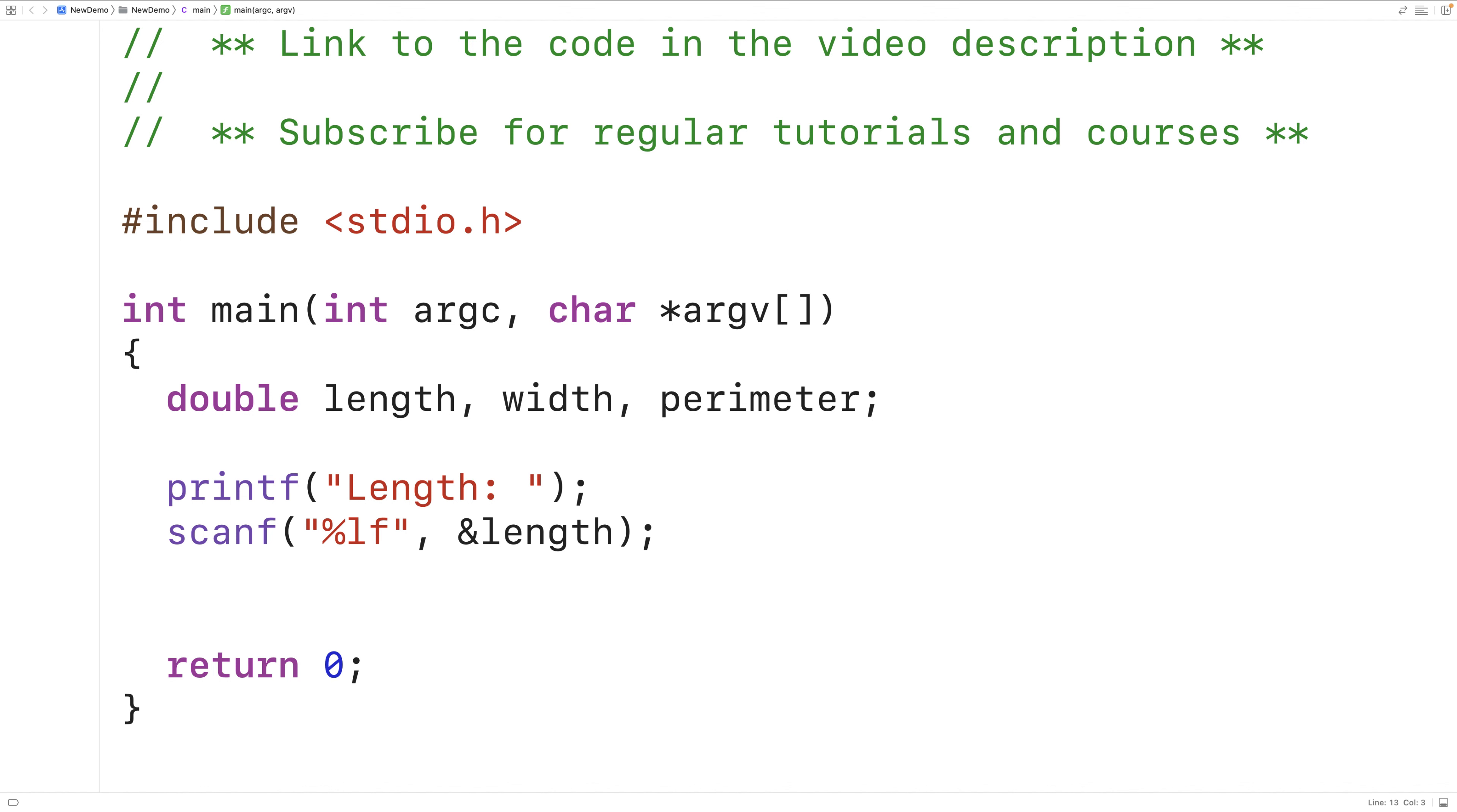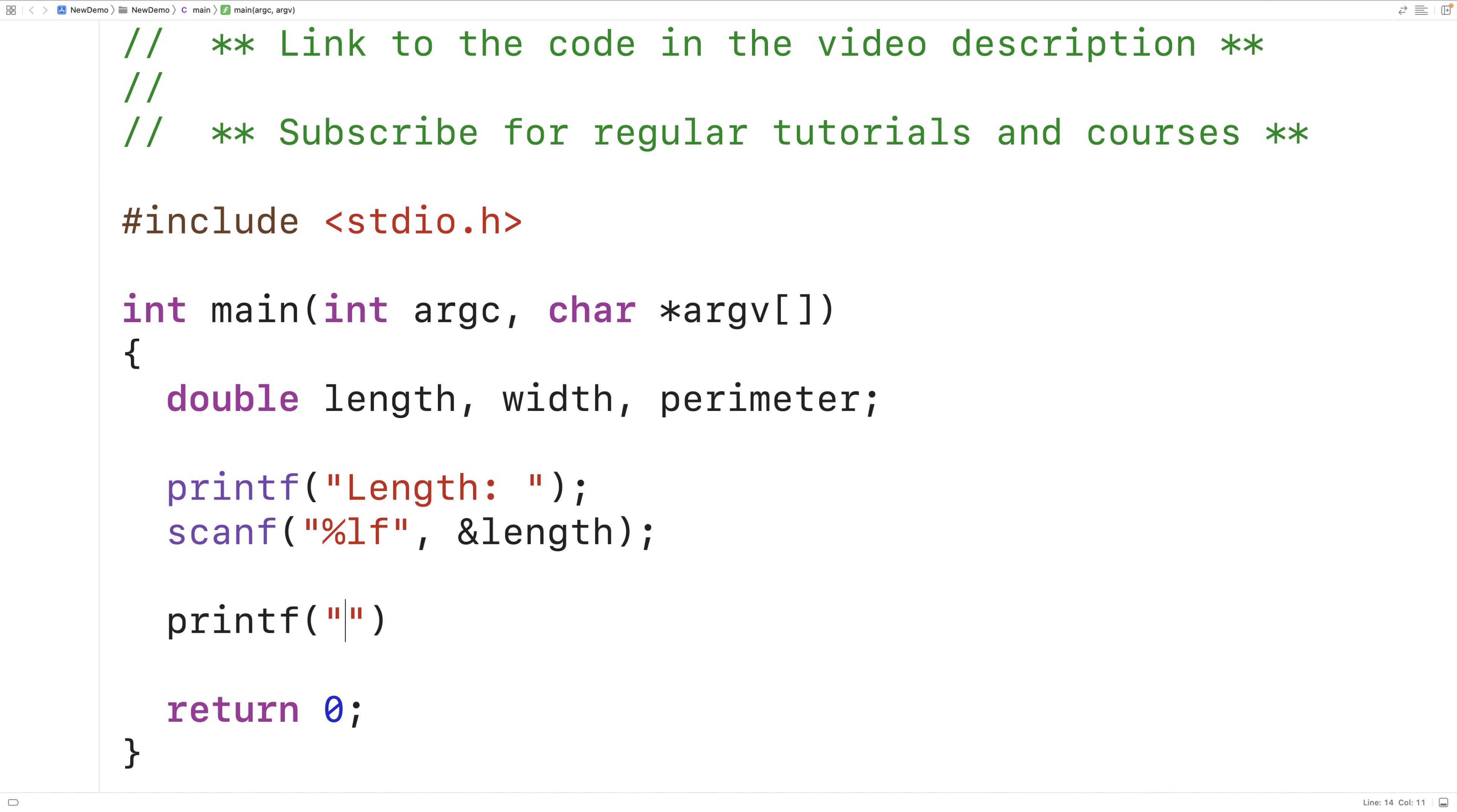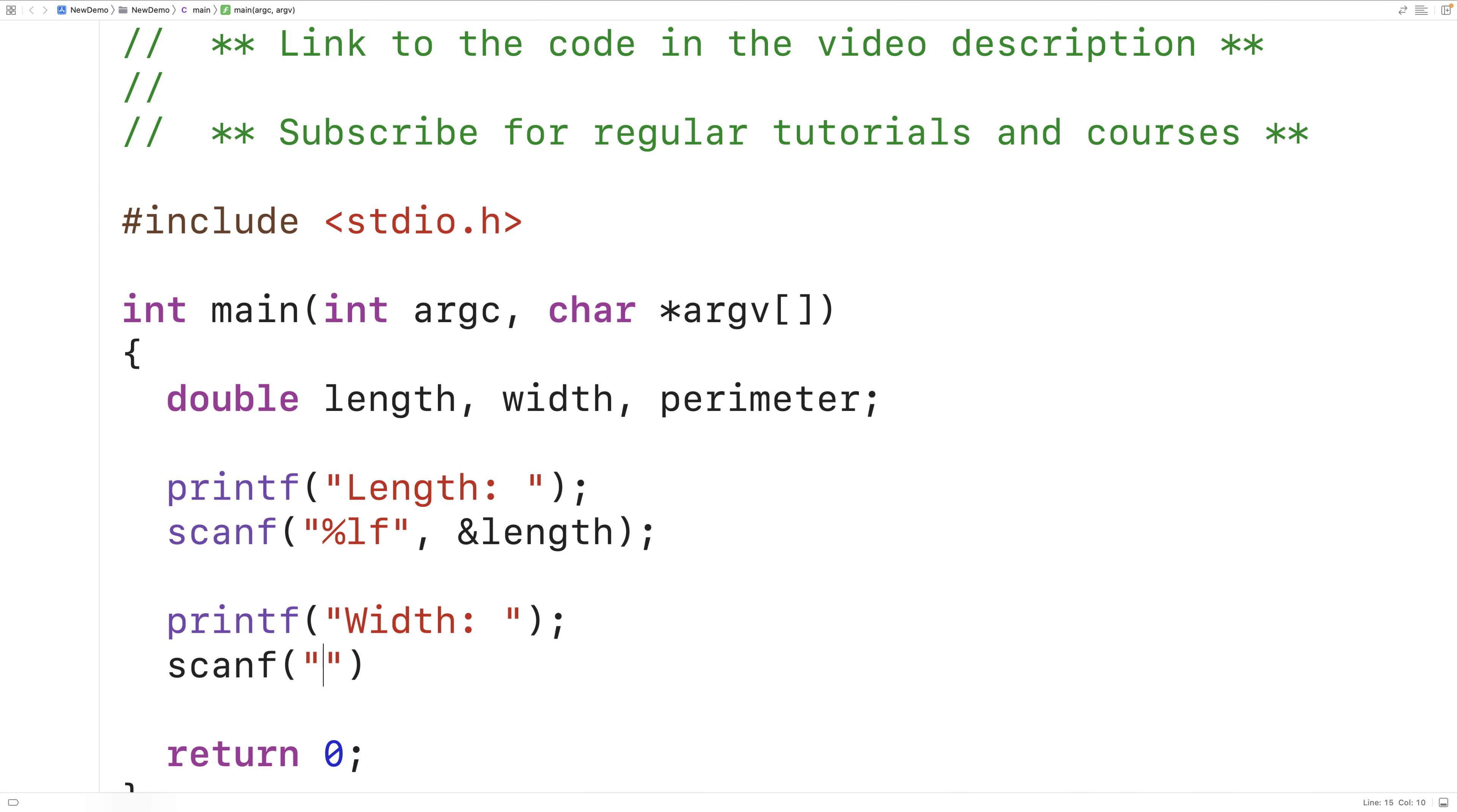Next, in the exact same way, we'll prompt the user to enter in the rectangle width, and we'll store the value they enter into the width variable. So we'll have printf, and this time width colon, and then we'll have scanf with %lf, and this time and width. So this will prompt the user to enter in the rectangle width and then store the width that's entered into the width variable.